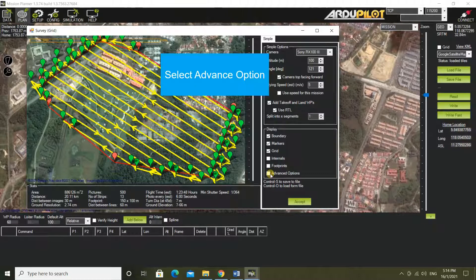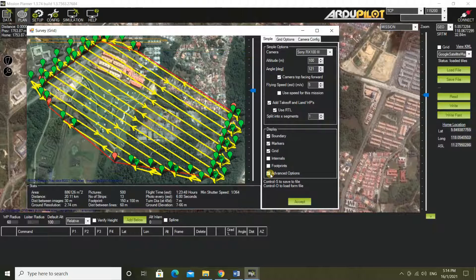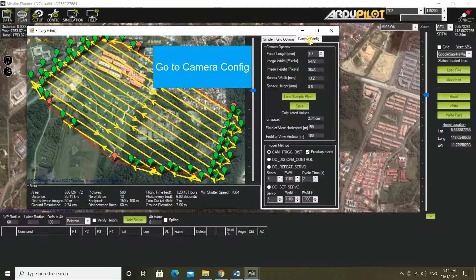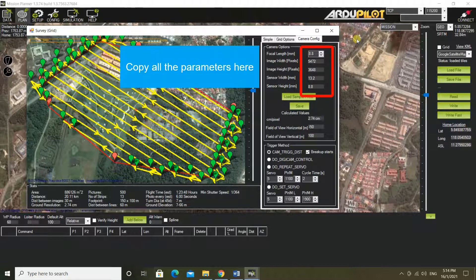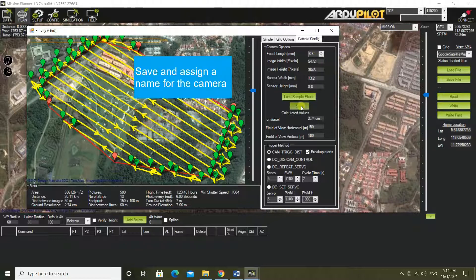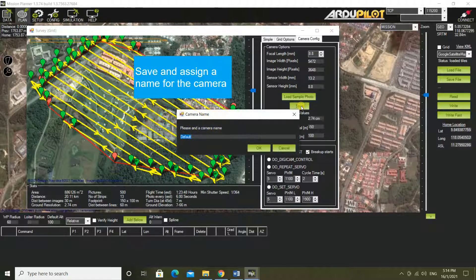Select the advance option. Go to camera config. Copy all the parameters here. Save and assign a name for the camera.